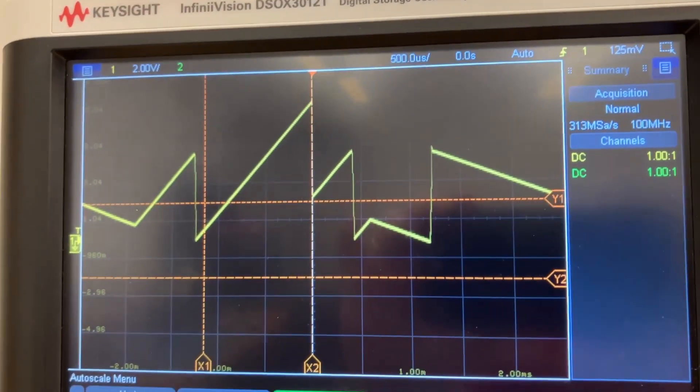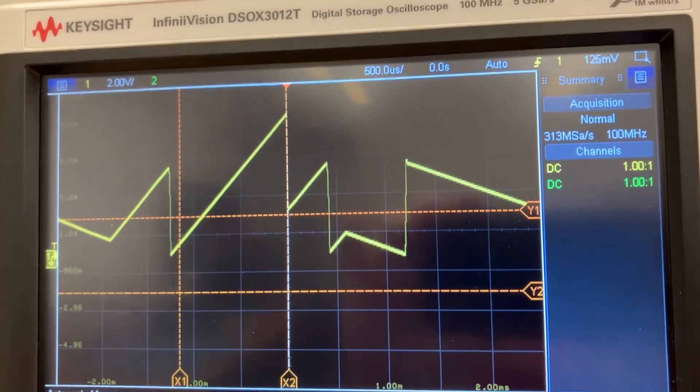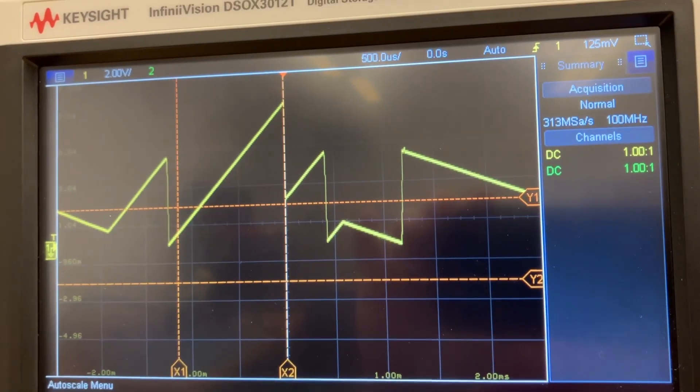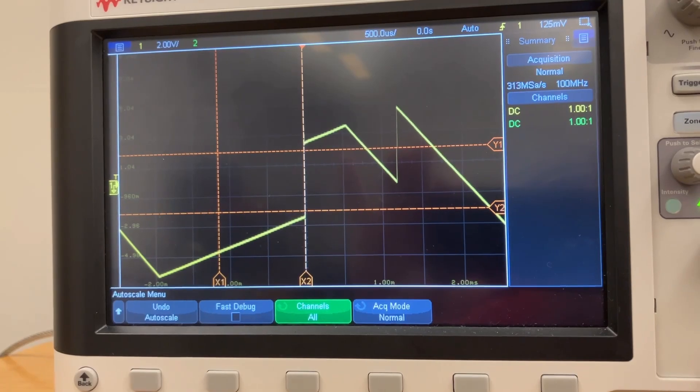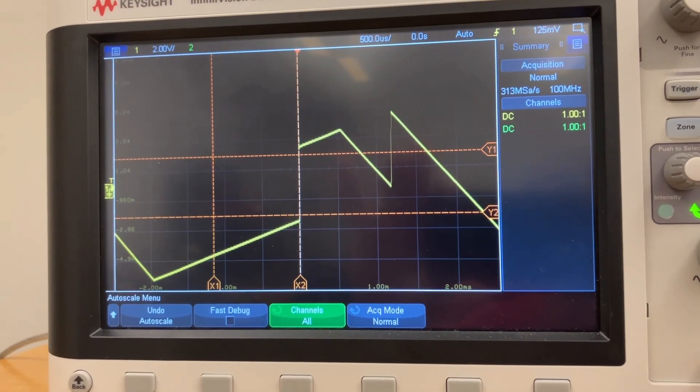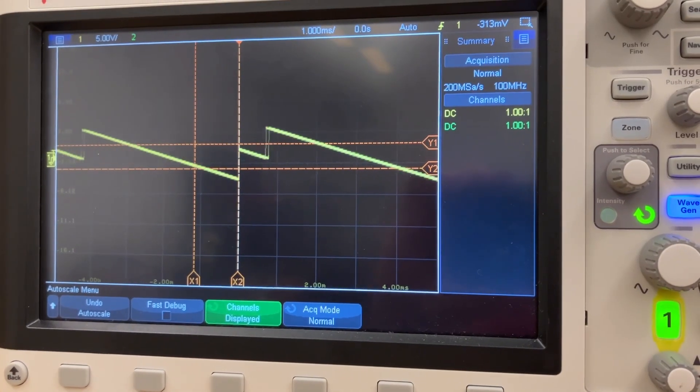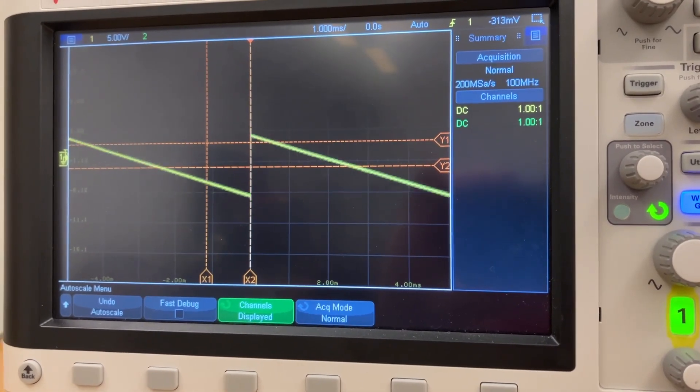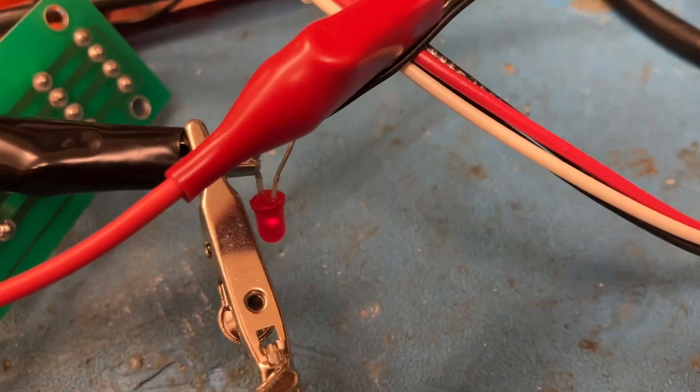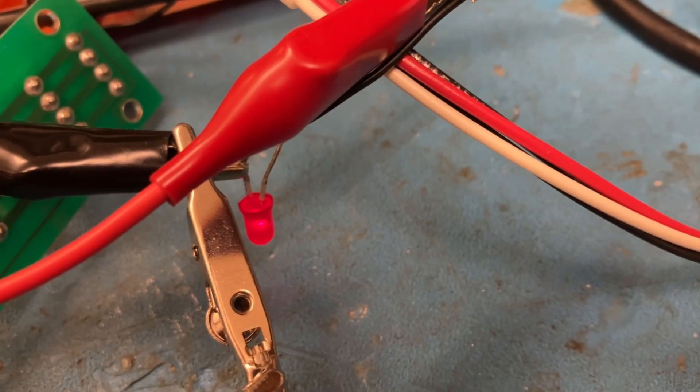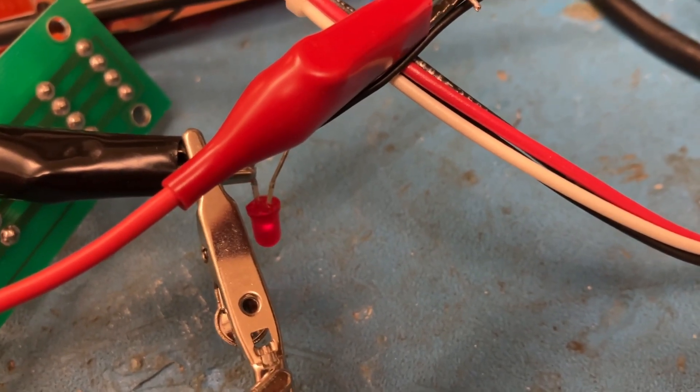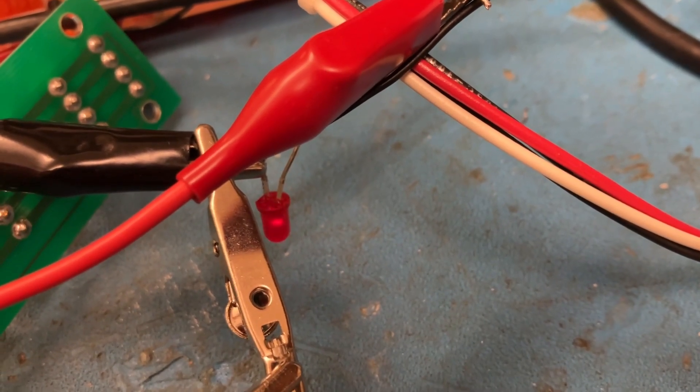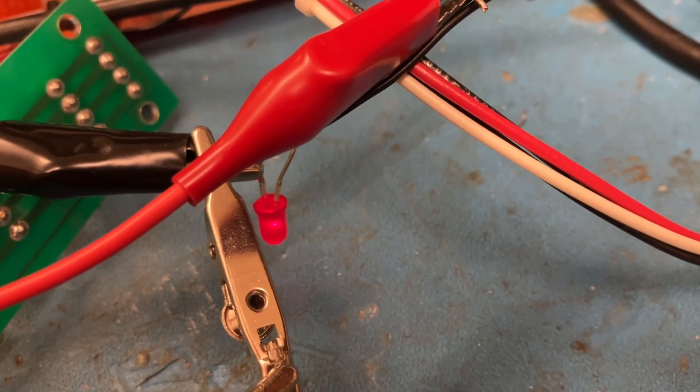And look at that. We now have a proper up output. Here's my down output. Okay, I turned down the frequency of one of the inputs. So now I have a blinky LED. There you go.